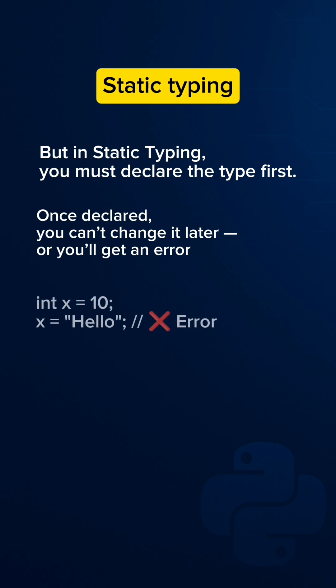Example: int x equals 10, then x equals hello. It raises an error because the type cannot be changed. Static typing means it is a fixed type.